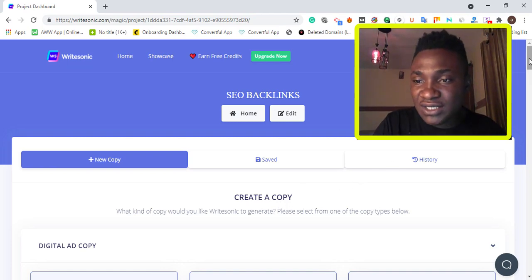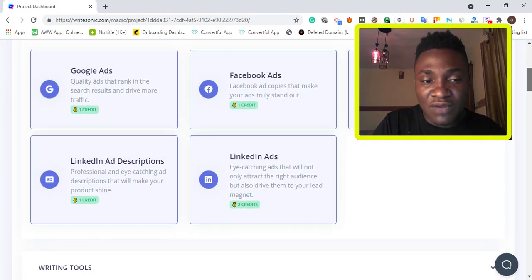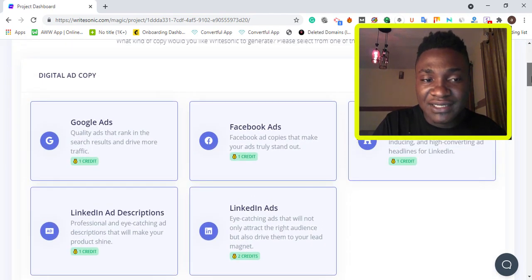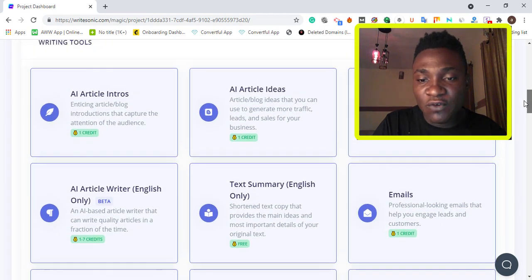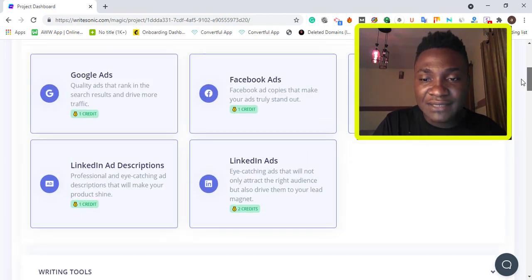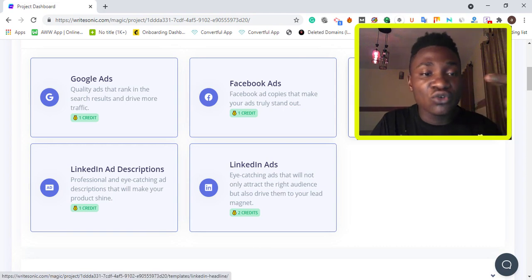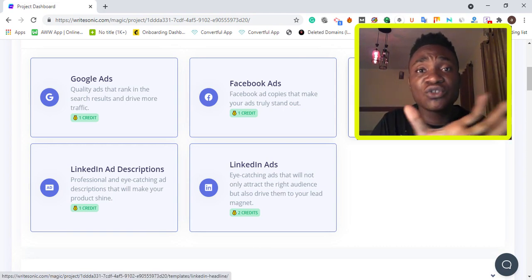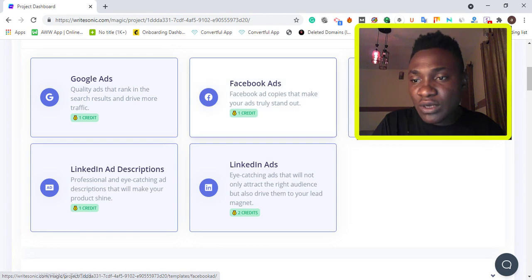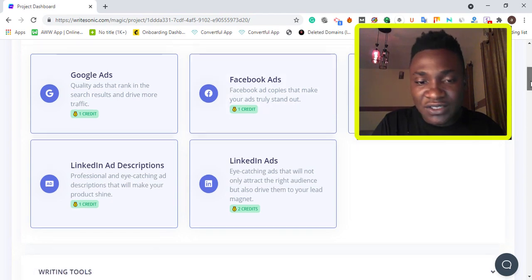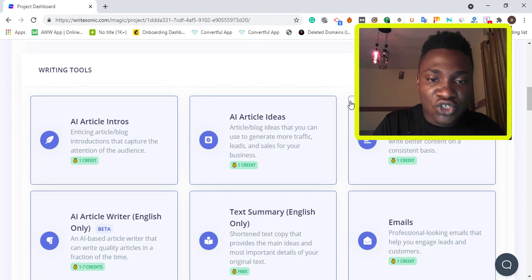Since we've created and named the project, you can see different types of categories to get copies from. There's digital ad copy if you want to run ads and need content ideas. But we're not going for that — we're going to scroll down to the writing tools.